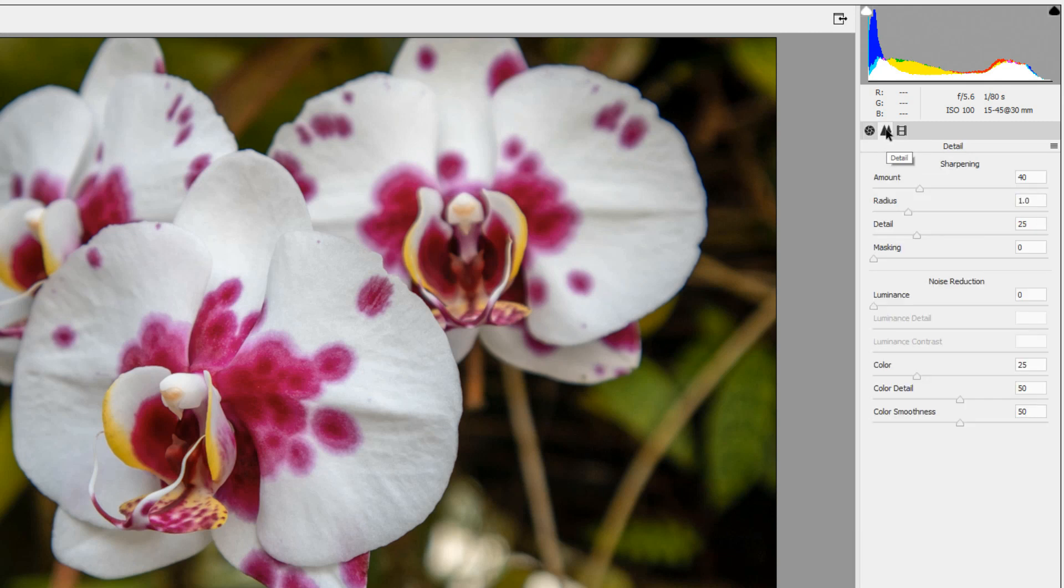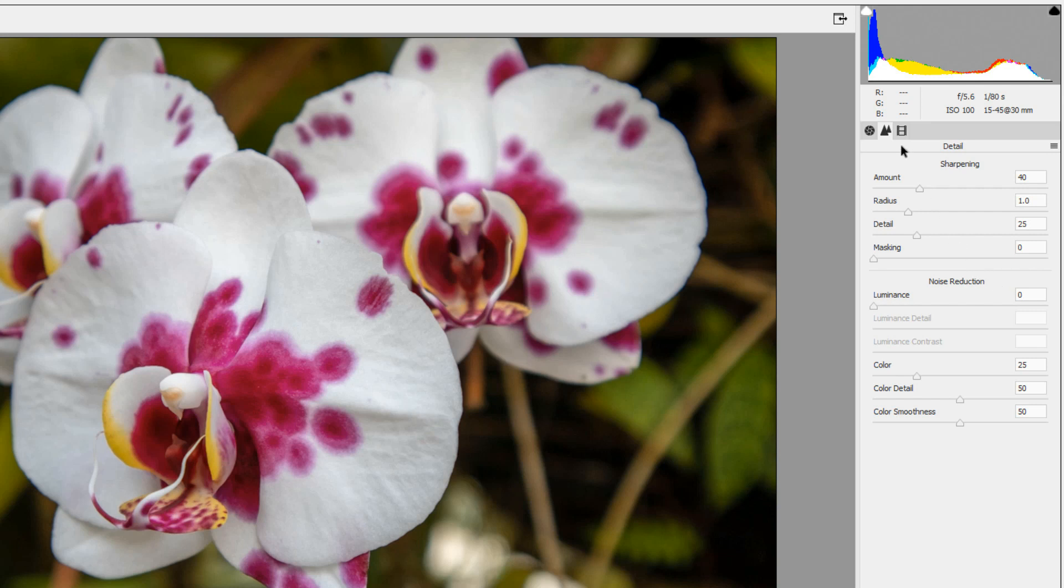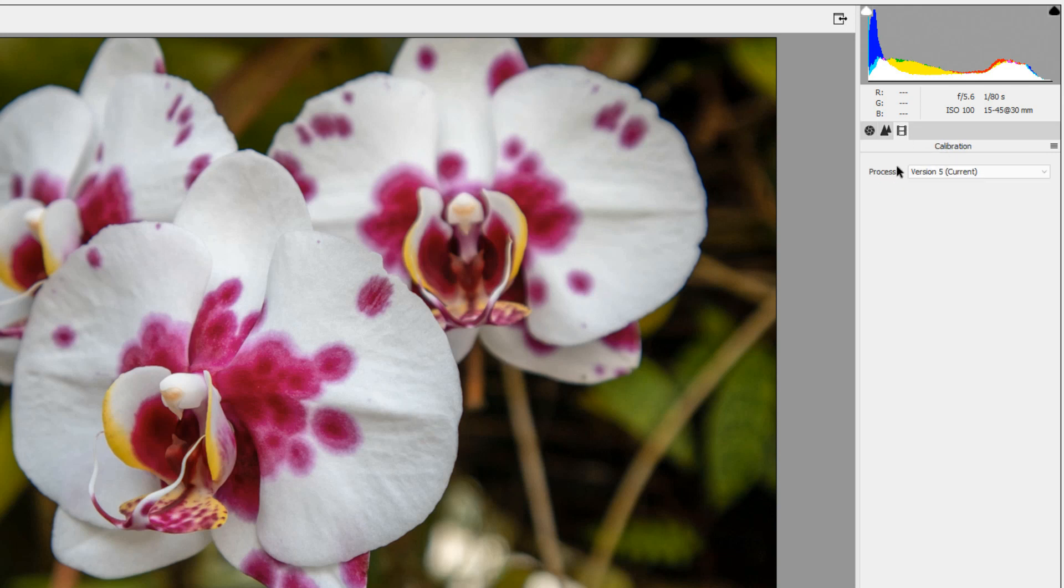The Detail panel right next to the Basic panel is where you sharpen the image. Notice that the Camera Raw editor has automatically added some sharpness and also some noise reduction to your image.